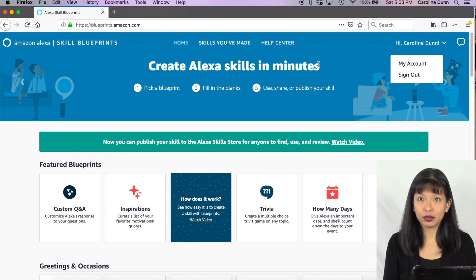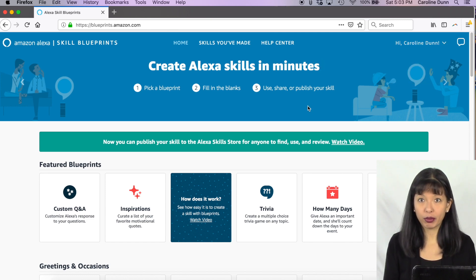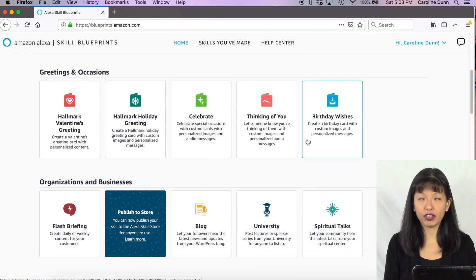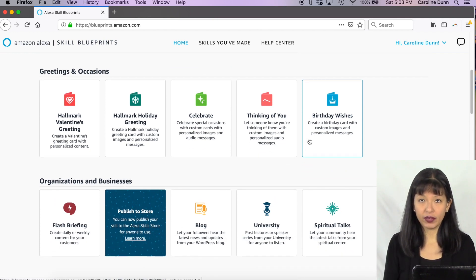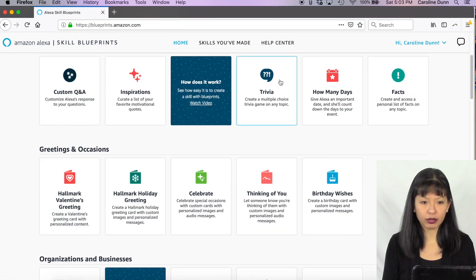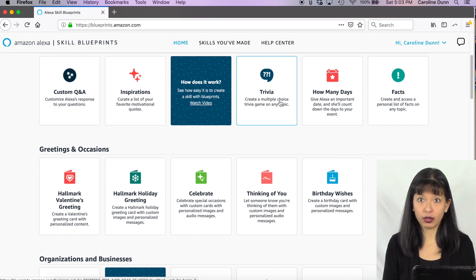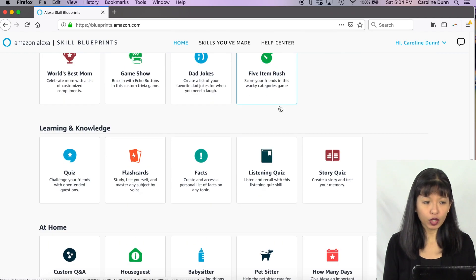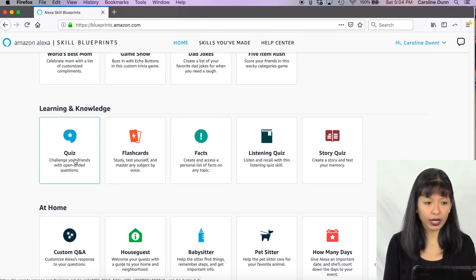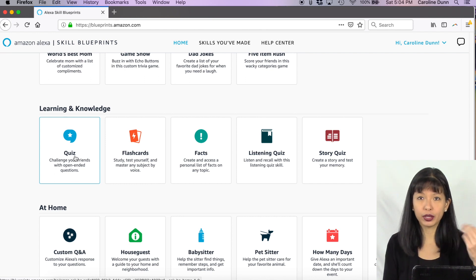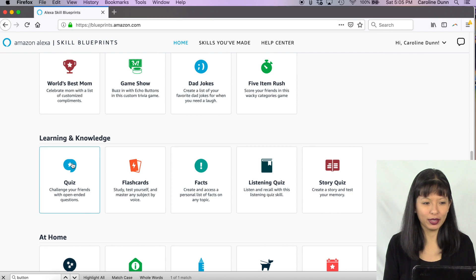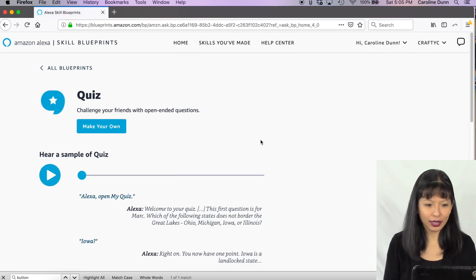Once logged in, you'll see how to create an Alexa skill in minutes with three steps: pick a blueprint, fill in the blanks, then use, share, or publish your skill. I'm going to feature a new blueprint — a trivia skill creates multiple choice questions, but I want a quiz skill instead. Under Learning & Knowledge there's a Quiz option, which uses open-ended questions where the user must know the answer without receiving multiple choice options. I'll click on Quiz.